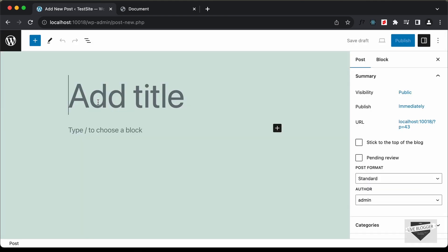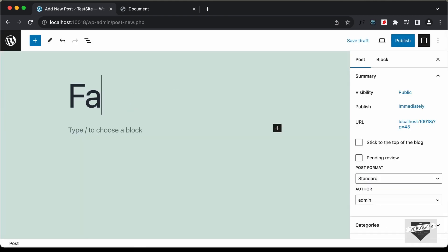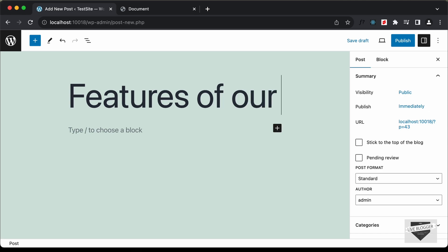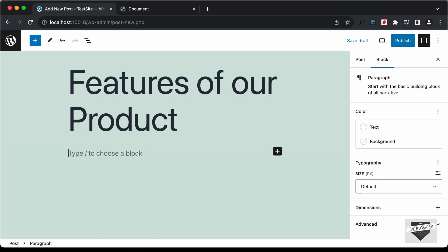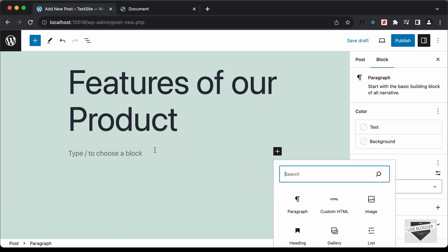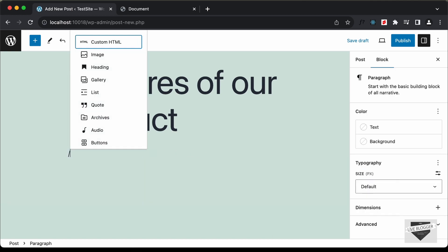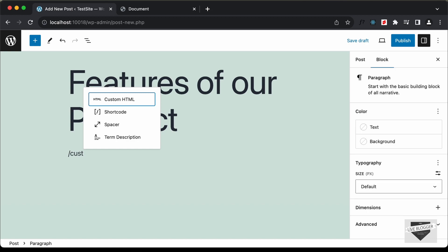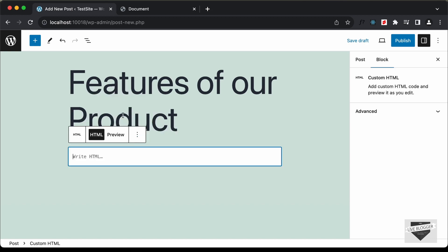Here we can add the title of the post — I'll just type 'Features of Our Product'. Then go to the content section and create a Custom HTML block. You can click on the plus icon and search for Custom HTML, or type a forward slash and start typing 'custom html', then select it.